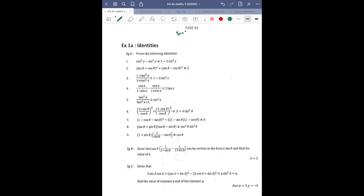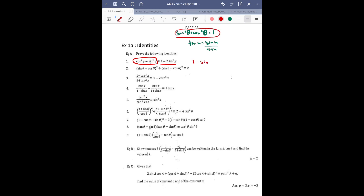I'm writing two identities at the top first. The first question given is: you don't have to solve anything, you just have to prove cos²y - sin²y. To prove this, according to our identity, I can write cos² as 1 - sin²y, and then subtract sin²y — so it becomes 1 - 2sin²y. That's proved.